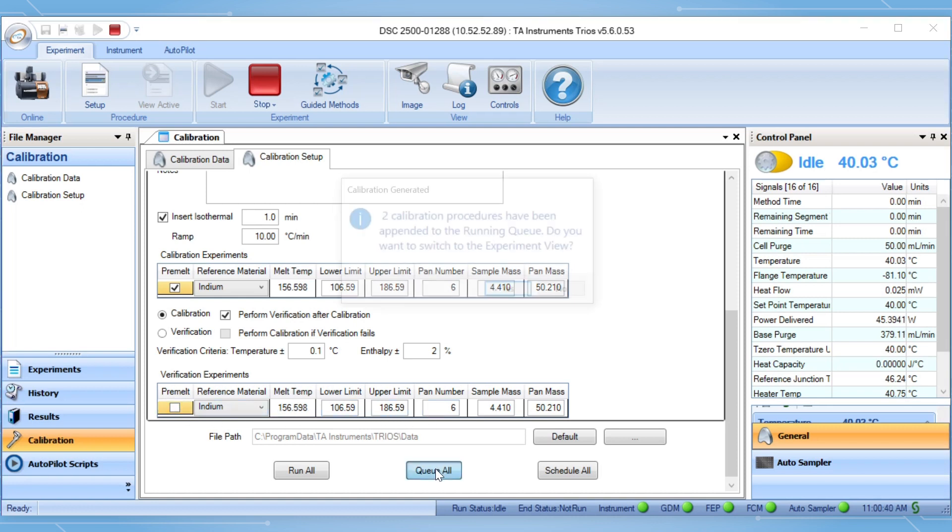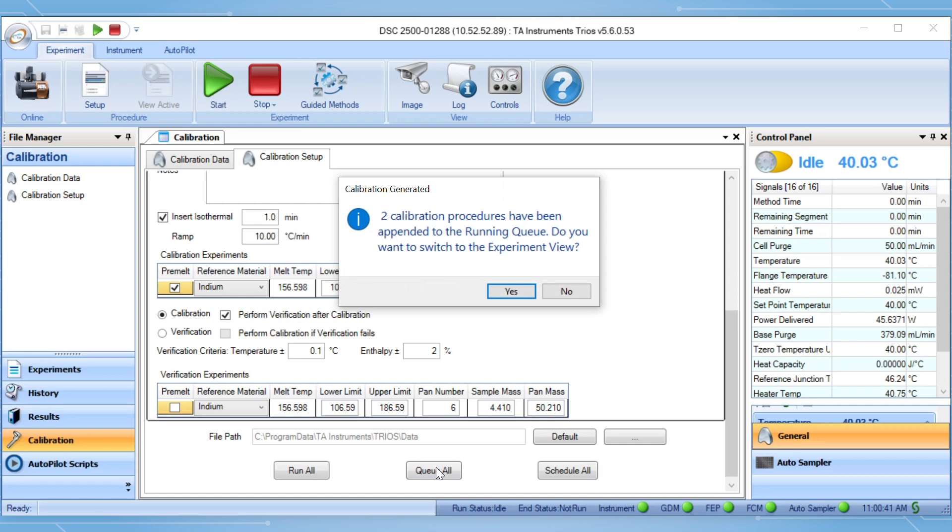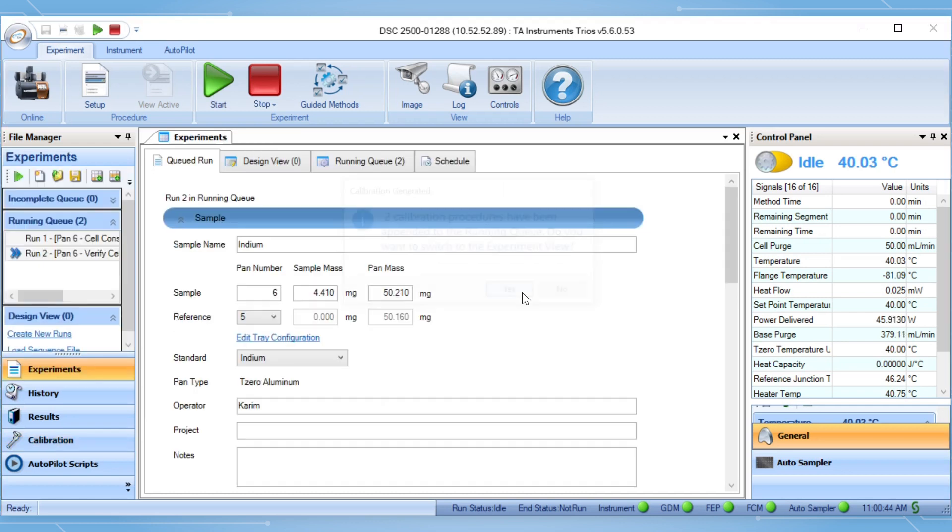Select queue all and then two experiments will be sent to the running queue. You can start the calibration run from the experiment tab after a final review.